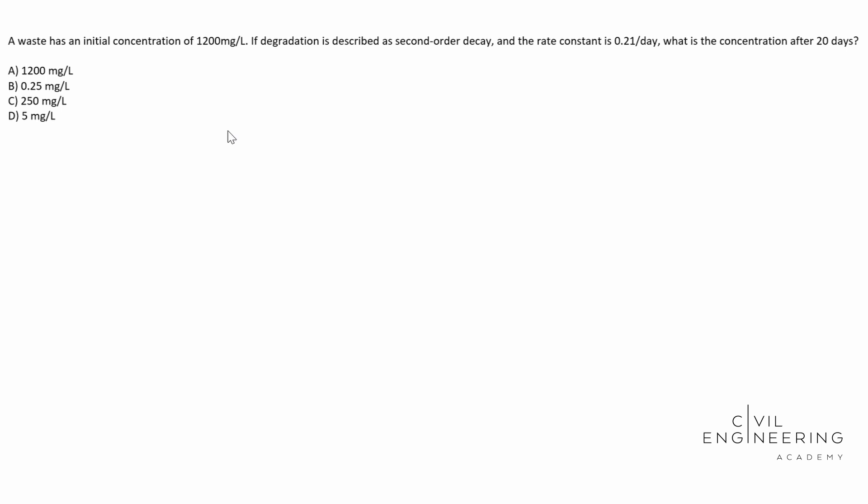This is gonna be a concentration problem. Here's what the question says: a waste has an initial concentration of 1200 milligrams per liter. If the degradation is described as second-order decay and the rate constant is 0.21 per day, what is the concentration after 20 days? Then we see our four options there in milligrams per liter.